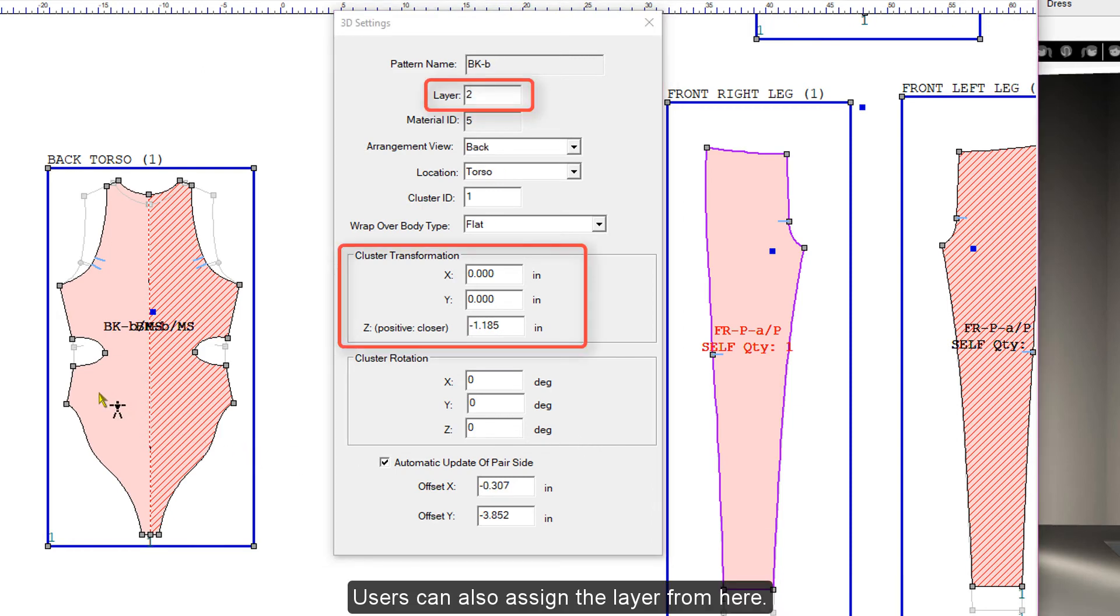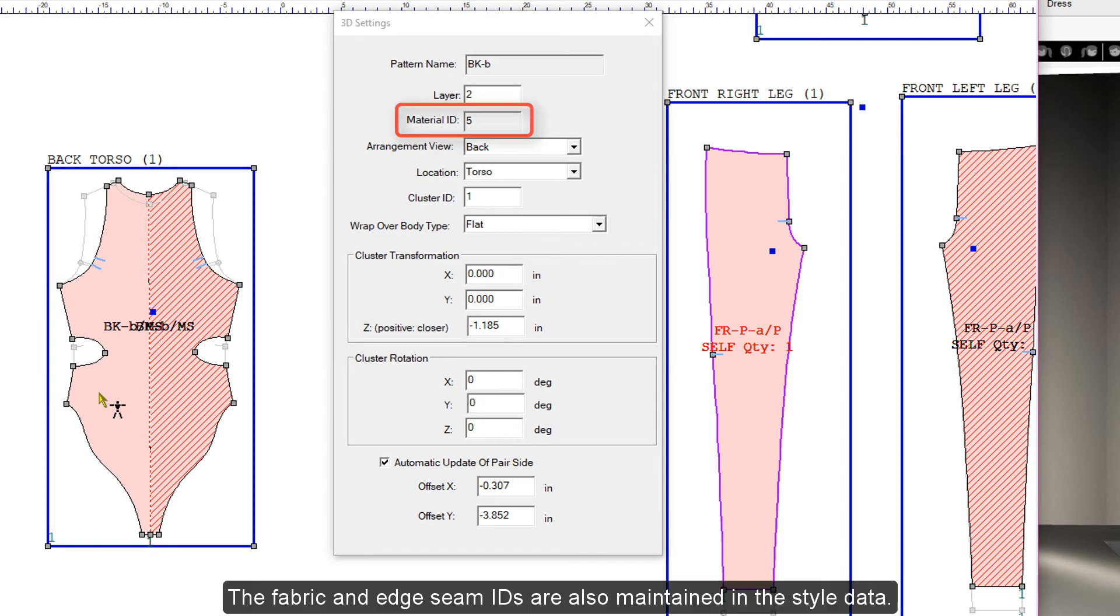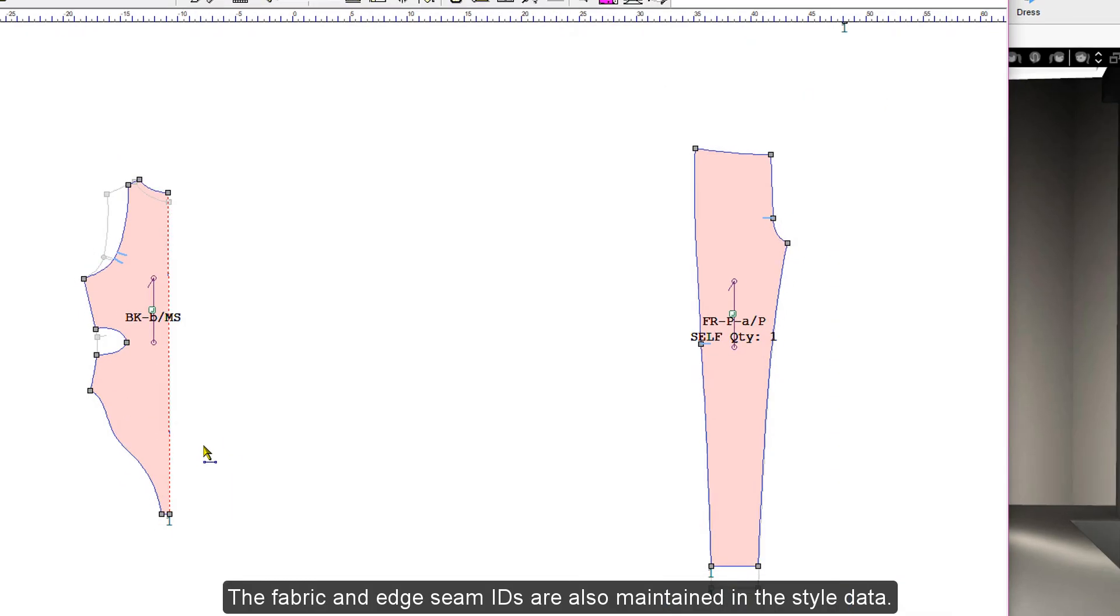Notice the layer assignment and pattern positions are remembered. Users can also assign the layer from here. The fabric and edge seam IDs are also maintained in the style data.